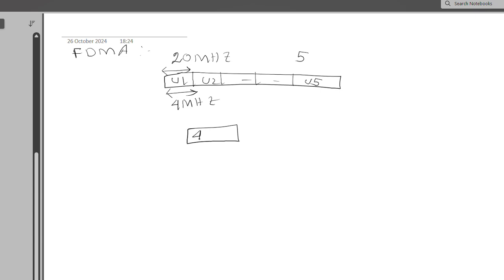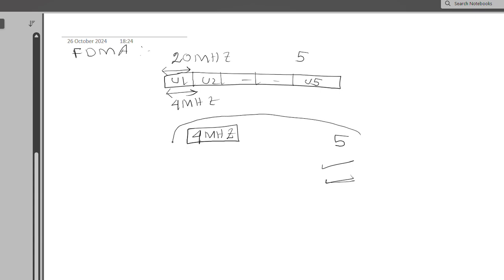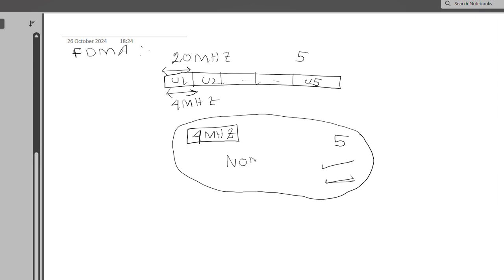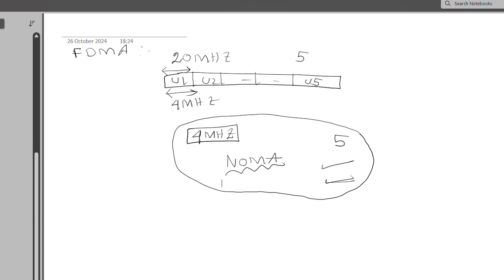Now take another example: suppose we have only 4 MHz bandwidth and five users, but with two conditions. First, all five users need this entire 4 MHz bandwidth to send their signal. Second, they need to be served at the same time. Giving this entire 4 MHz bandwidth to all five users simultaneously is not possible using any orthogonal multiplexing technique. That is why NOMA comes into picture — using non-orthogonal multiplexing technique we can give the entire 4 MHz bandwidth to each user at the same time. There are many advantages of NOMA in terms of spectral efficiency, which is bit rate divided by bandwidth.